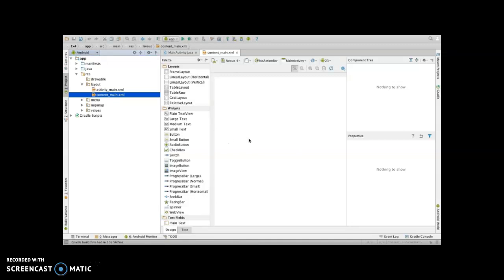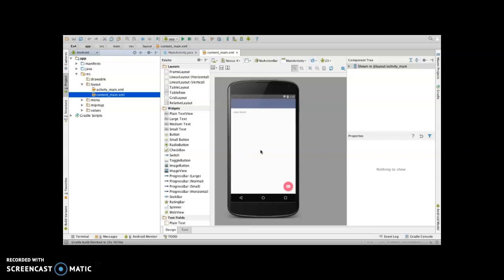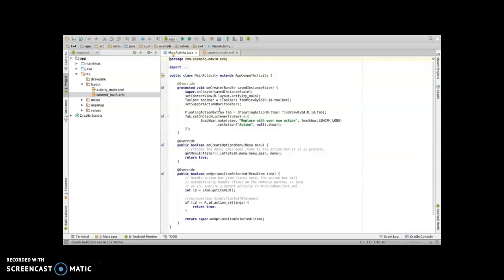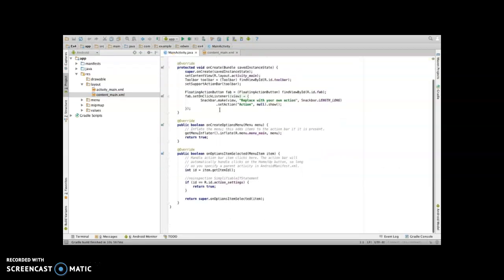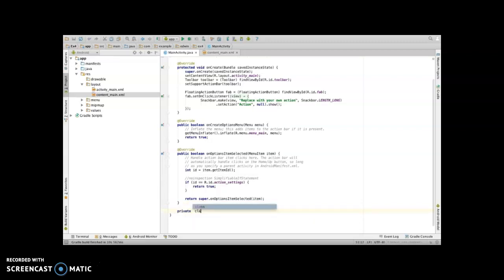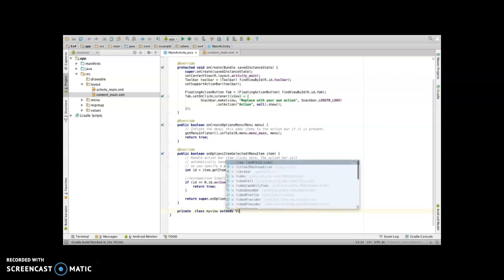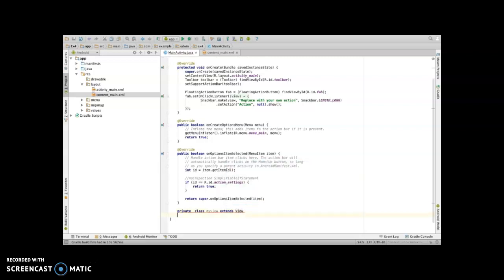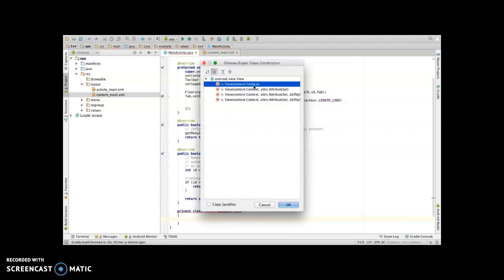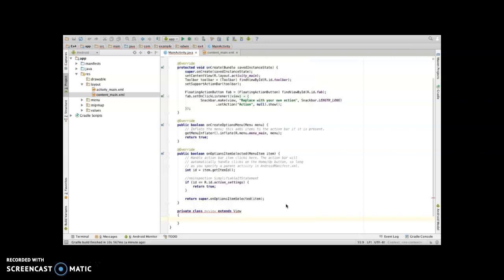We are not going to do any designing part. Go to main activity dot Java. We will be creating our custom view, so create an inner class private class MyView extends View. Once this red mark is there, right click inside the class, go to generate and click on constructor. Select the first option and click on OK, so it will generate the constructor for you.